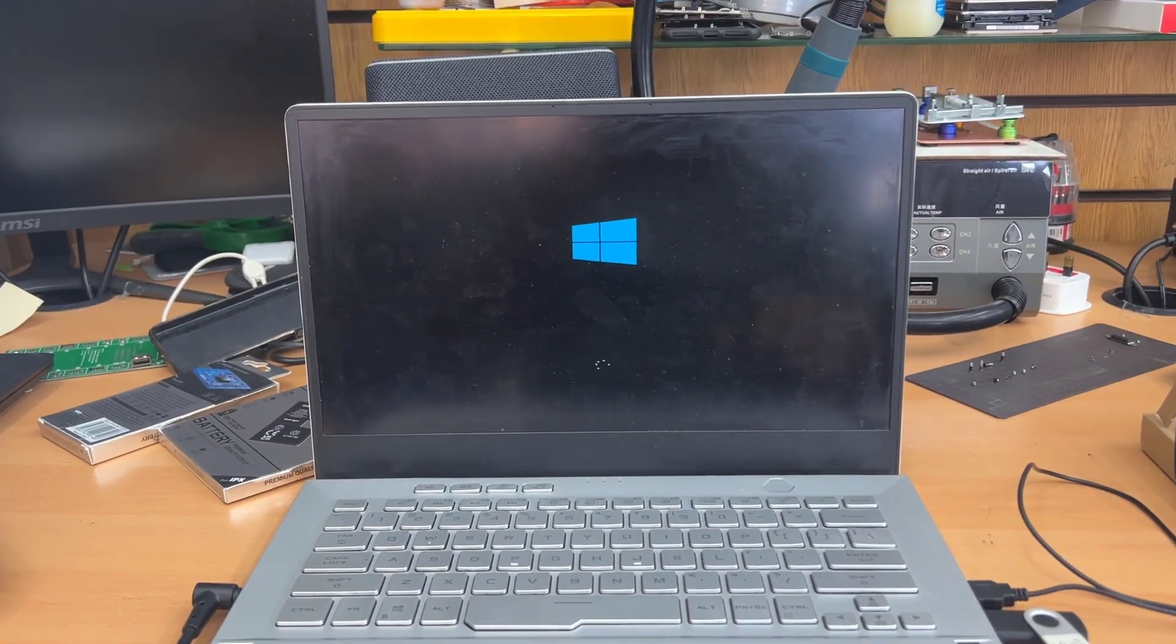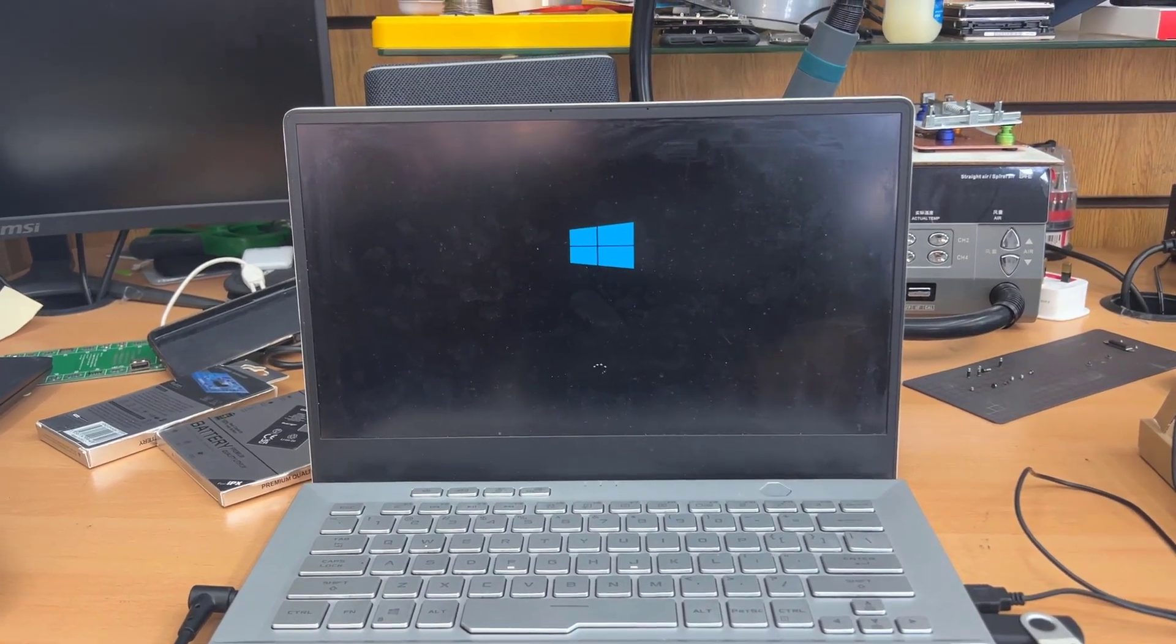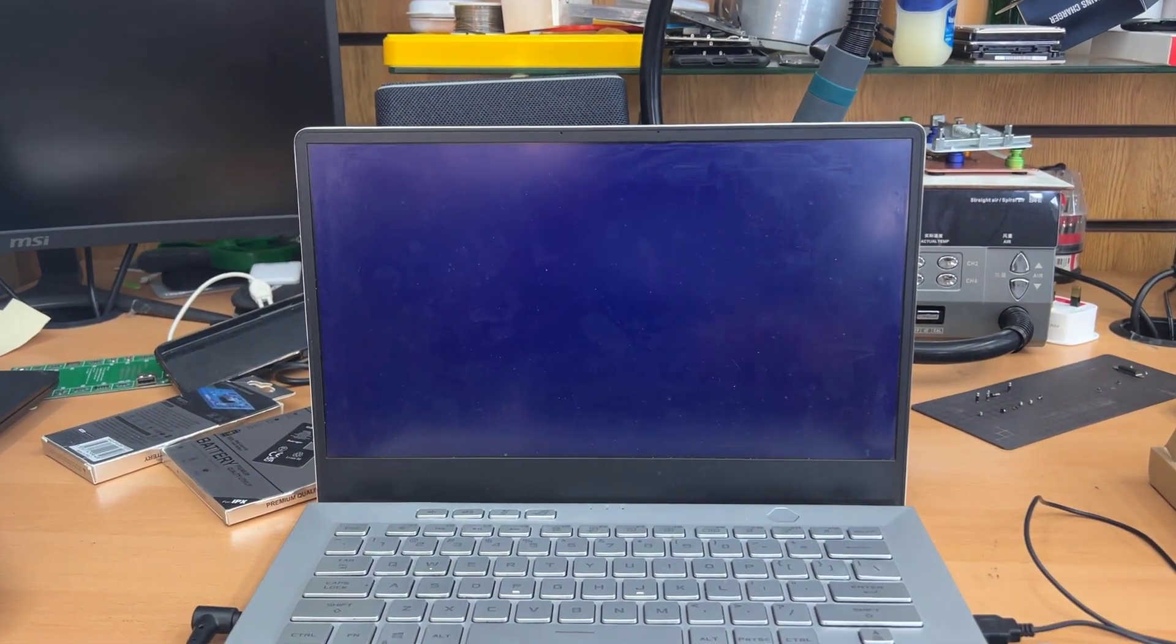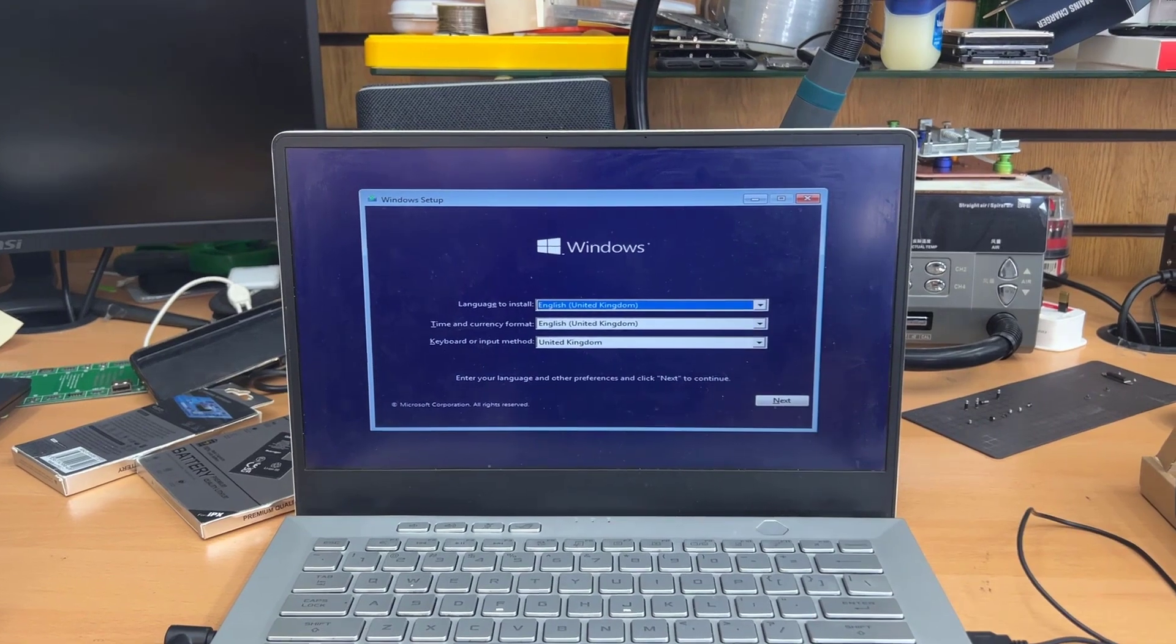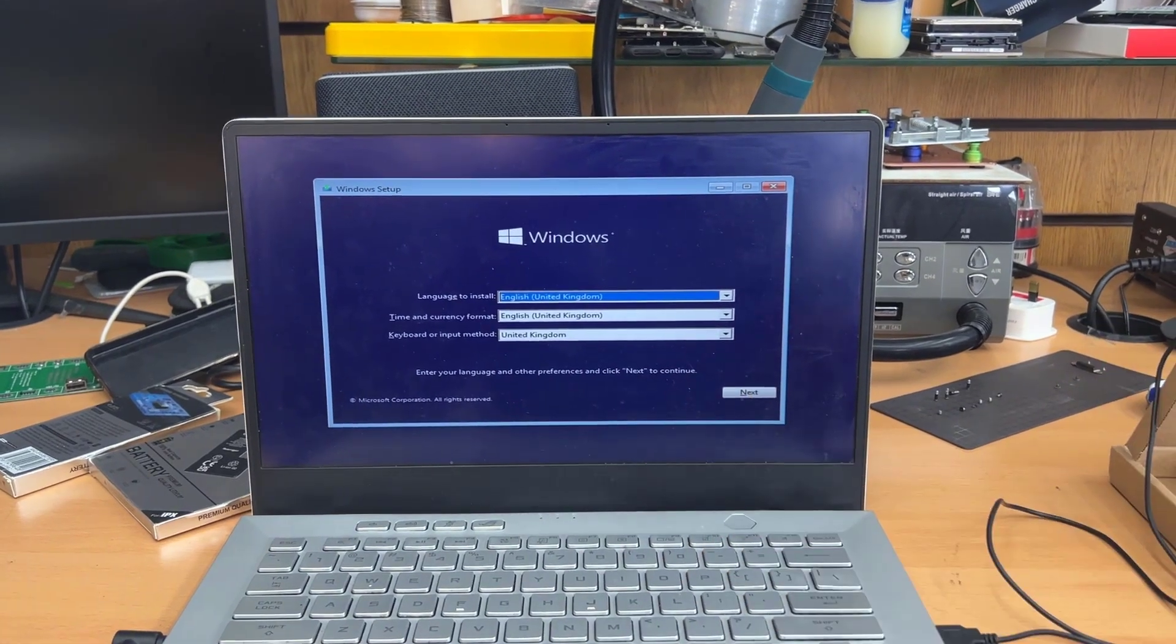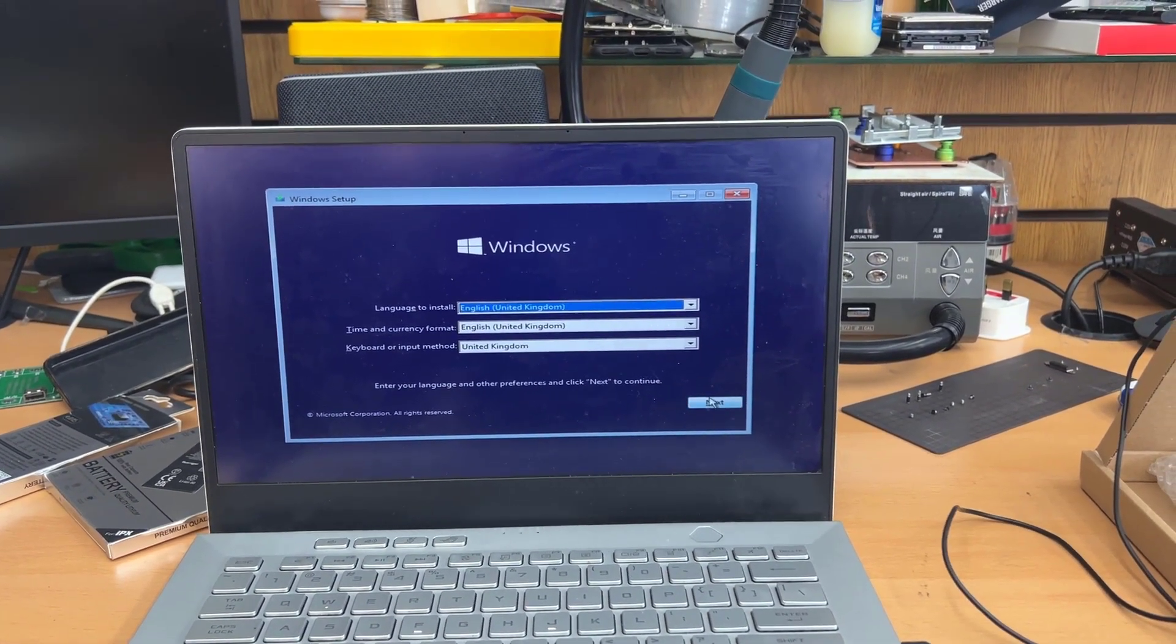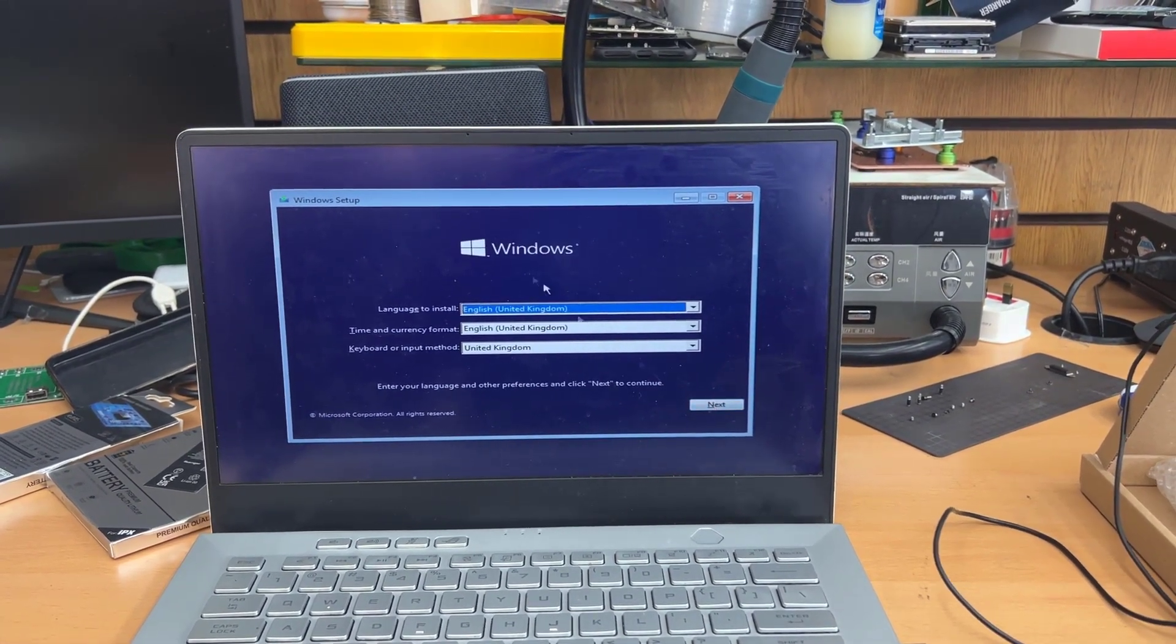So this is loading up everything. And from here, we'll be able to do the clean installation. As you can see, we're at the setup page here. Hit next.